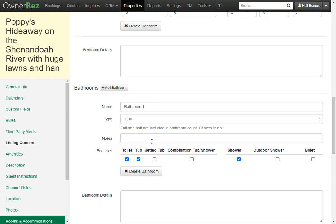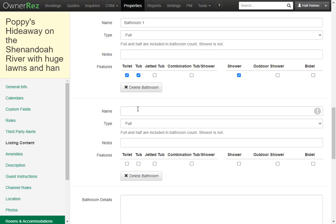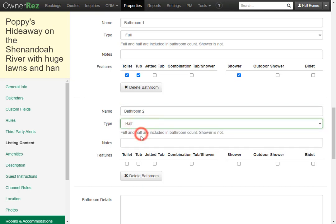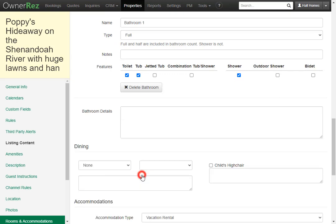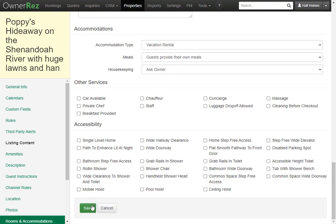Let's go ahead and add a second bathroom. We'll call this bathroom 2. This bathroom is a half bath with a toilet. If you want to delete a bathroom simply click delete bathroom. Now that we have set our bedroom and bathroom make sure to click the save button.